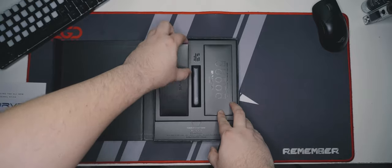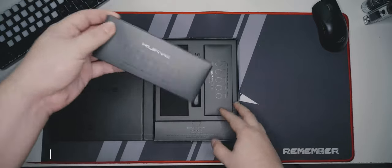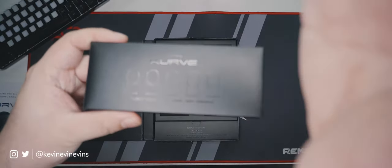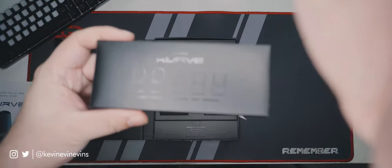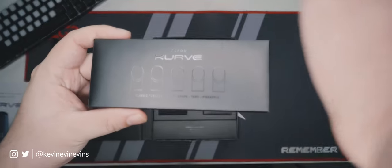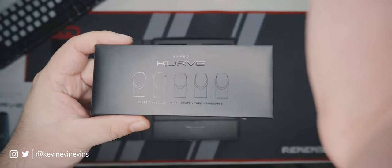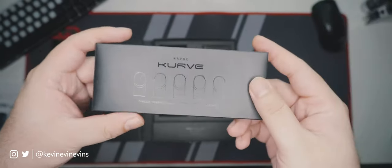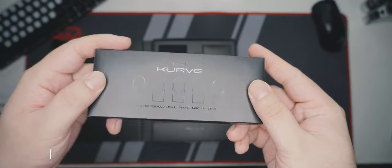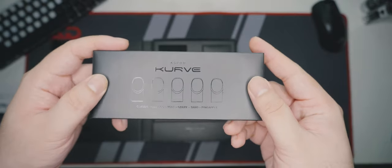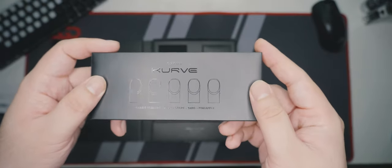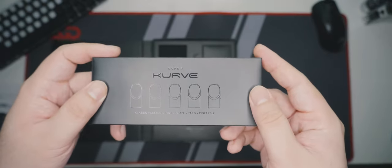On the left side, there's a box containing five of the total ten pods included. The flavors are printed on top: Classic Tobacco, Mint, Grape, Taro, and Pineapple.